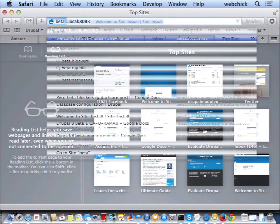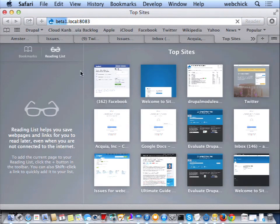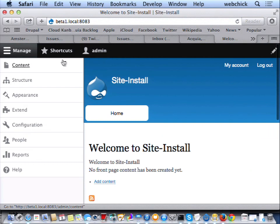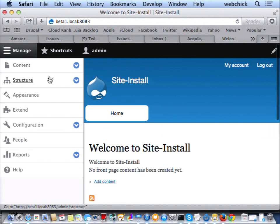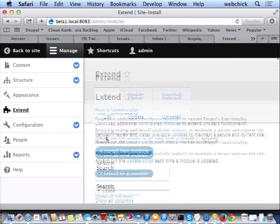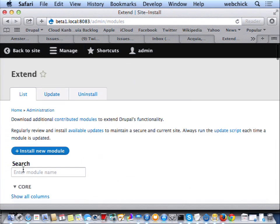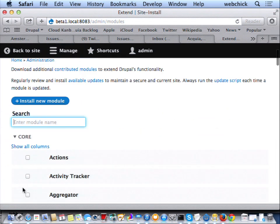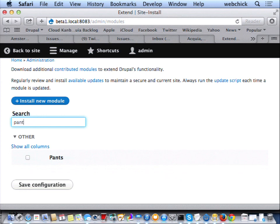So let me show you what that does. If I go to beta1.local — that's my little site running on Dev Desktop — I'm going to go to the extend page. I'm going to go and find the pants module. Actually, I've got to show you something awesome in Drupal 8. I can just type 'pant' and it just shows up right there. That alone is a reason to upgrade.